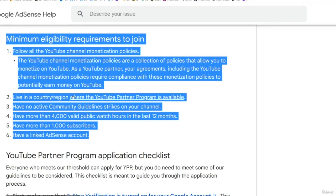First, live in a country or region where the program is available. If you're in a country where you think it might not be, click here and check the relevant countries to see if that applies to you. The majority of the world can monetize a channel — there are only a few countries where this doesn't apply.